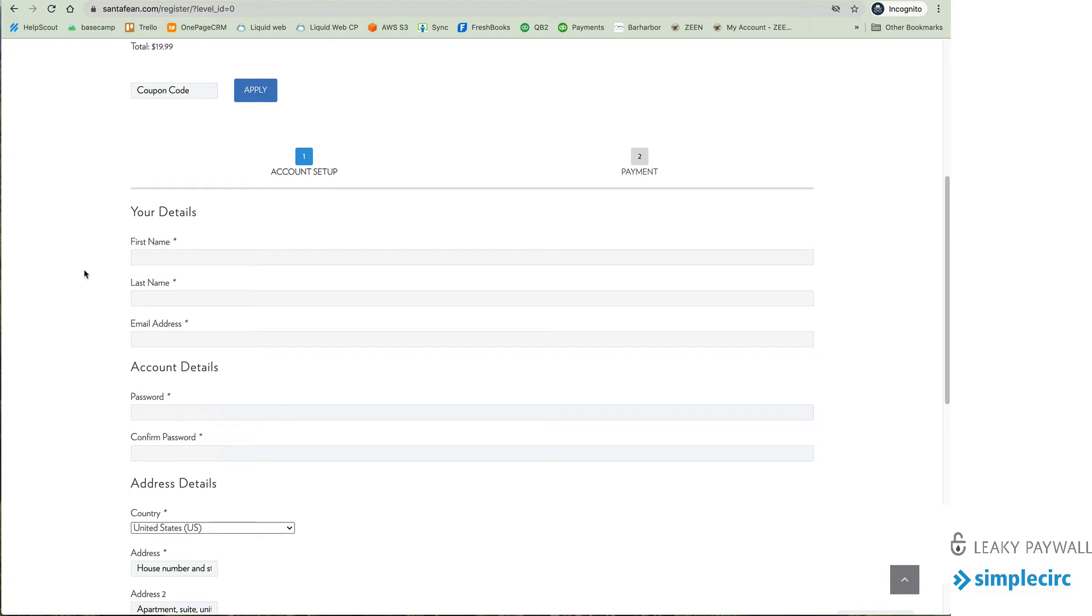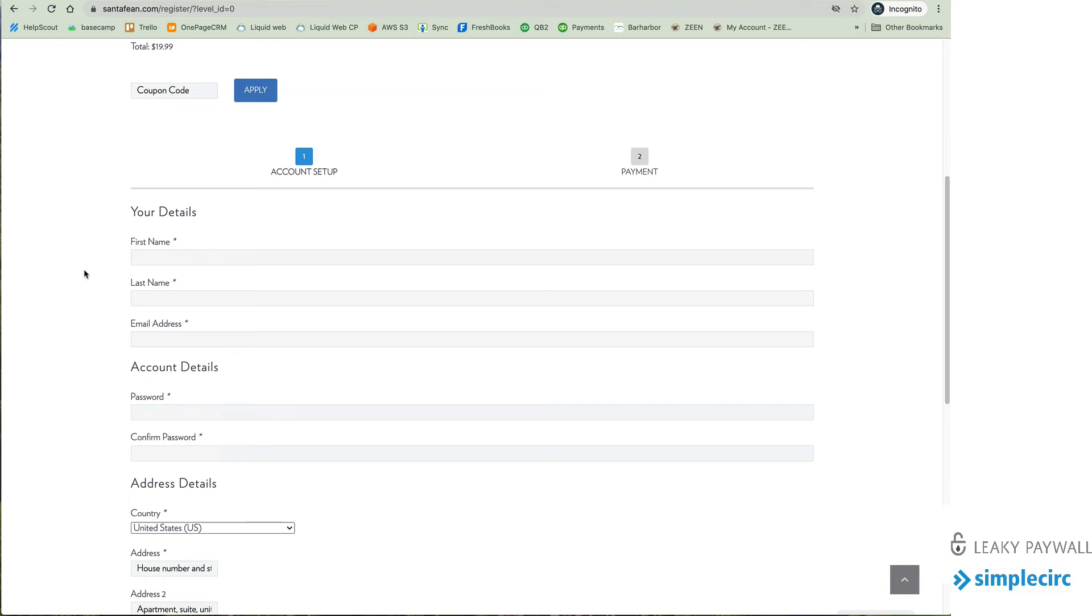The other thing to note is that this is all handled on your site. Leaky Paywall is connected to SimpleCirc via APIs and it's very invisible to the subscriber. So as soon as I fill out this information whether it's a free subscriber or paid subscriber the APIs will carry the data into SimpleCirc and SimpleCirc will remain as your source of truth for subscriber information.